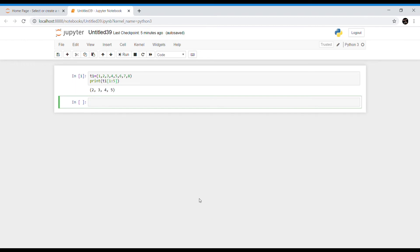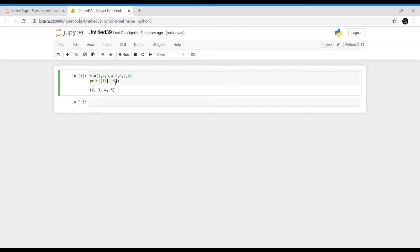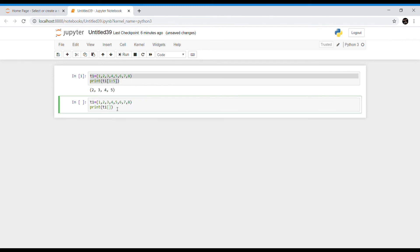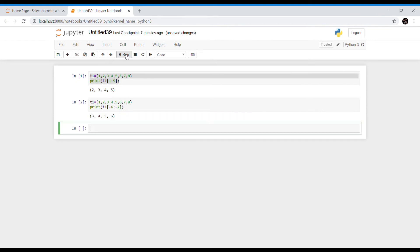Now we will talk about common tuple operations. The first is slicing, which is common among all sequence data types — lists, strings, and tuples. For example, t1[1:5] slices from index 1 to 4 and returns all elements in that range. Negative indexing is also possible; for instance, t1[-7:-2] returns all elements in that negative index range, where -1 is the last element, -2 is second to last, and so on.